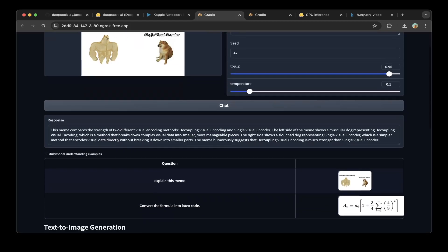The explanation says this meme compares the strength of two different visual encoding methods: decoupled visual encoding and a single visual encoder. They explained clearly what this does, which is awesome.